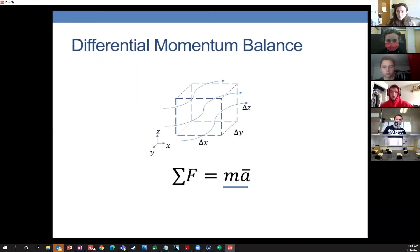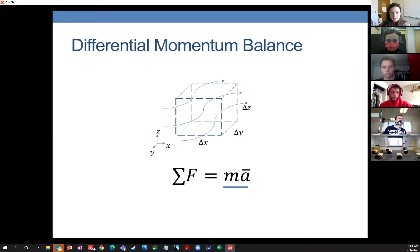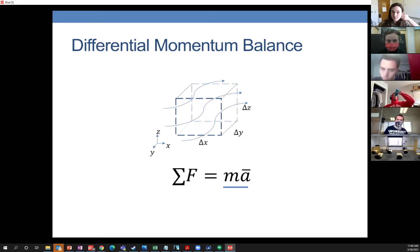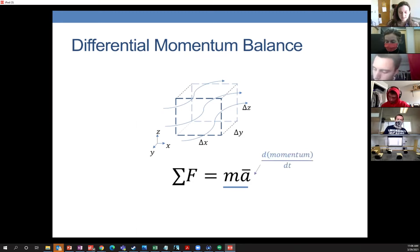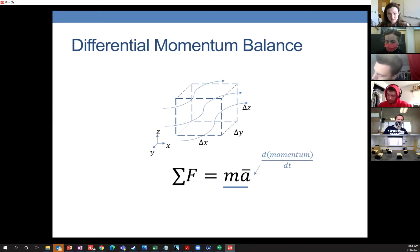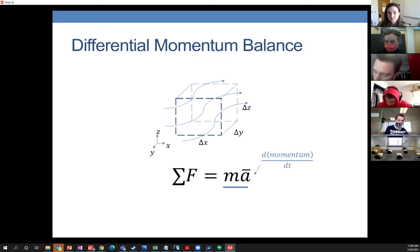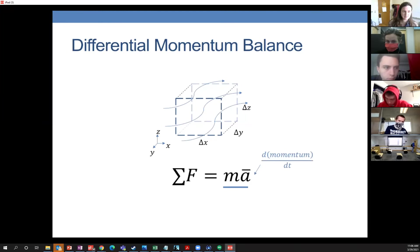We did a differential mass balance last time. Today we're going to talk about doing a differential momentum balance. Remember when we did a momentum balance, we said that the sum of the forces on some control volume is equal to the rate of change in momentum, which is the same as mass times acceleration.